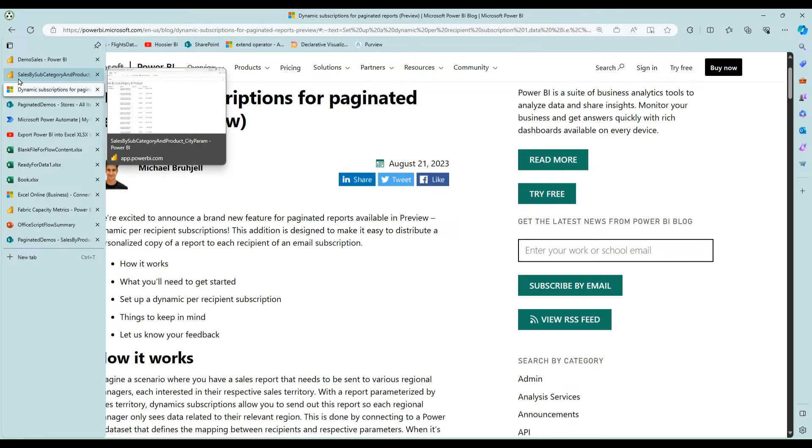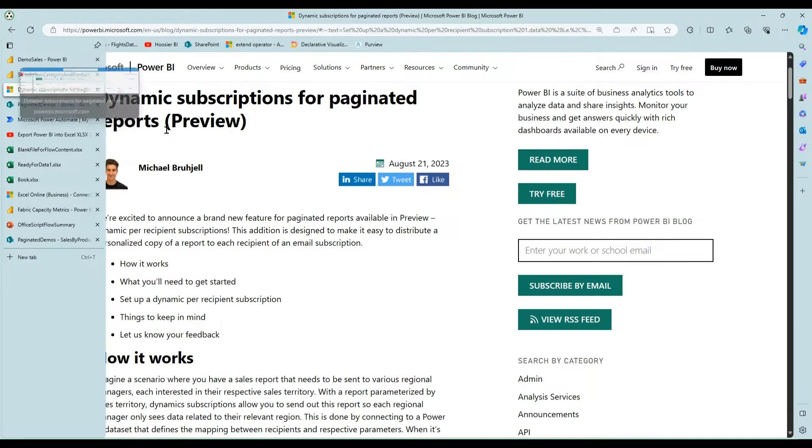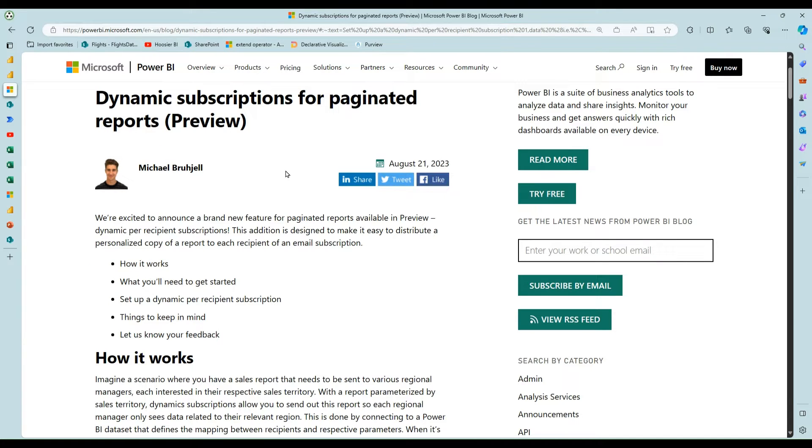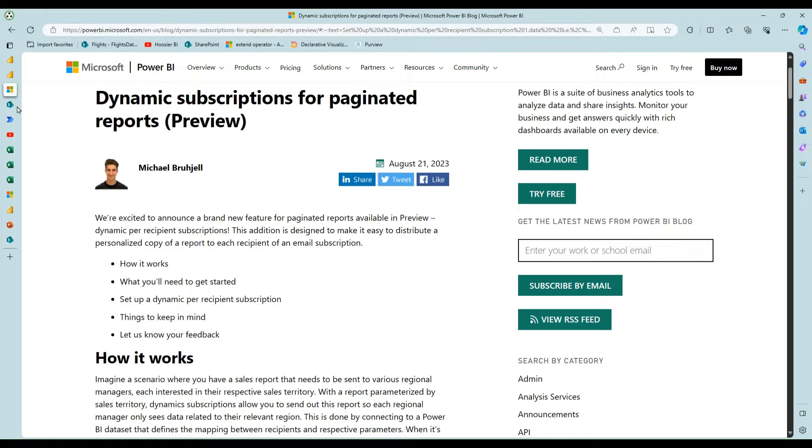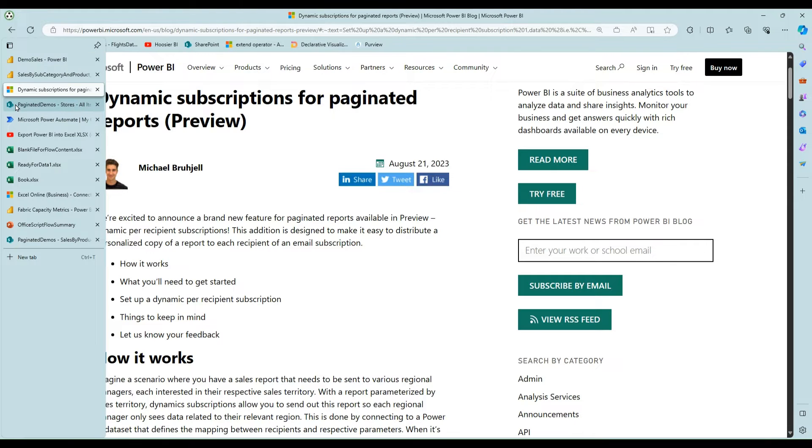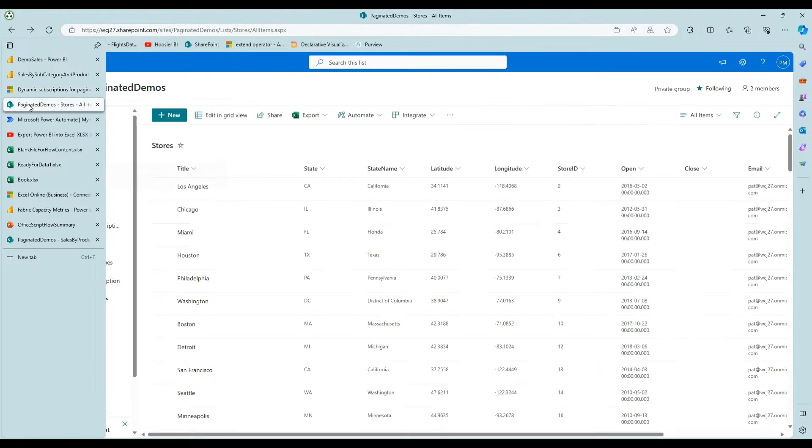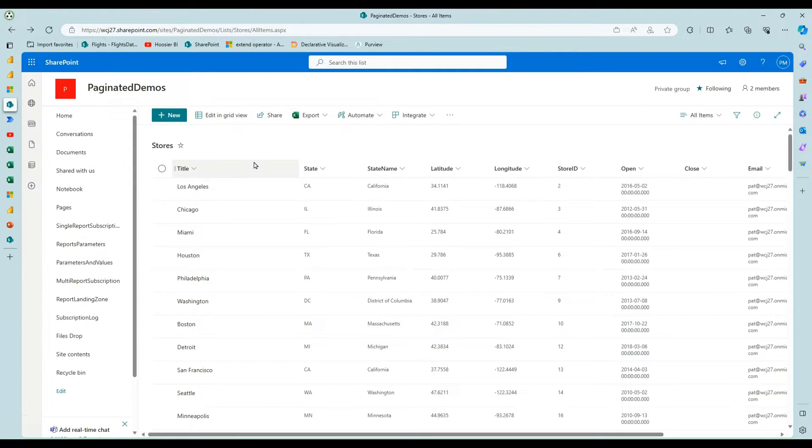Also, just paginated reports in general, you get pixel perfect, tons of flexibility. There's a lot of great stuff you can do with paginated. But I'm going to talk about something new I picked up recently for ways to distribute data and or Excel files. So let's jump into it.